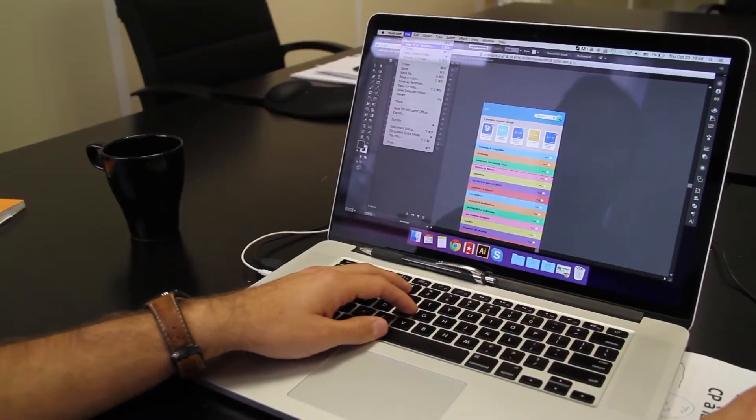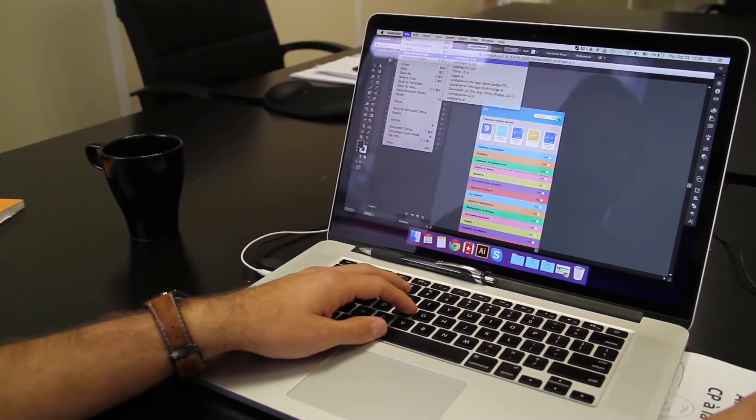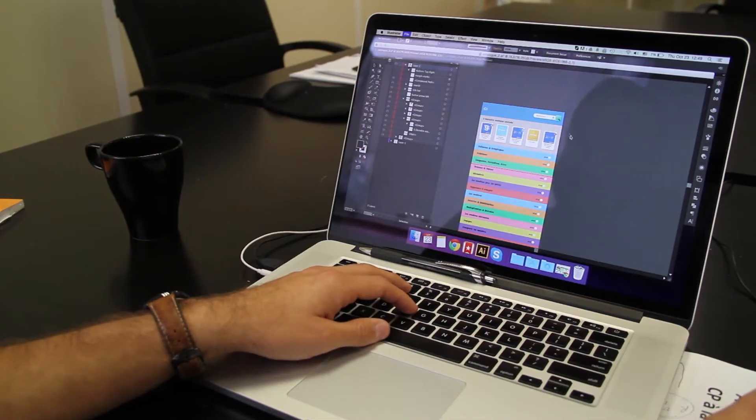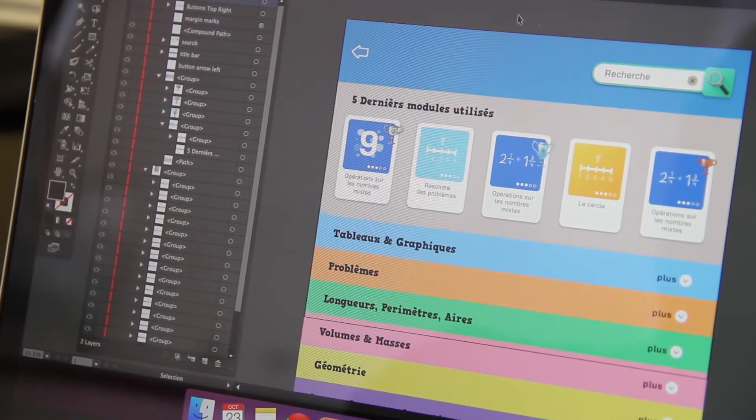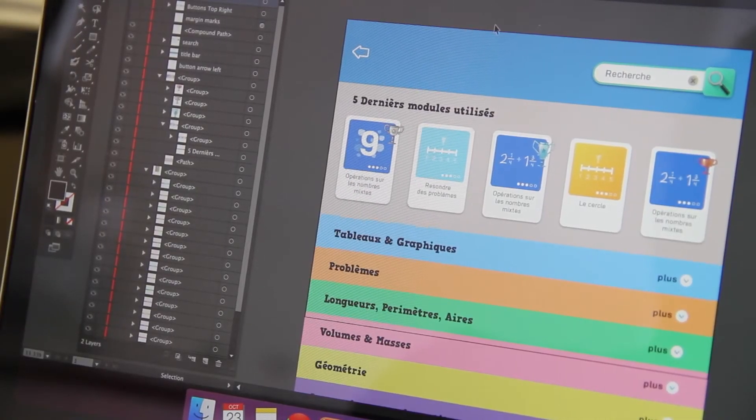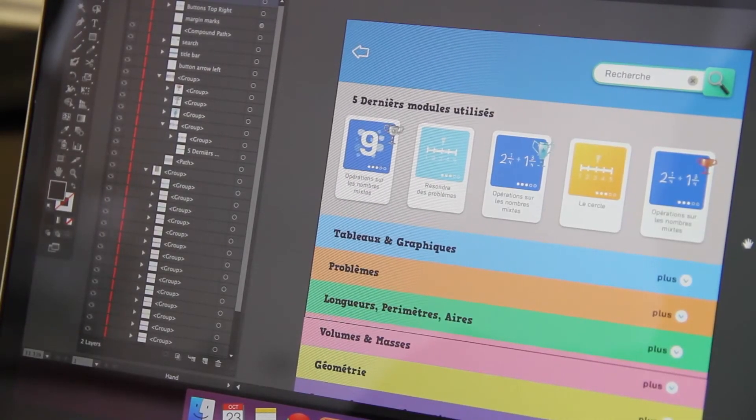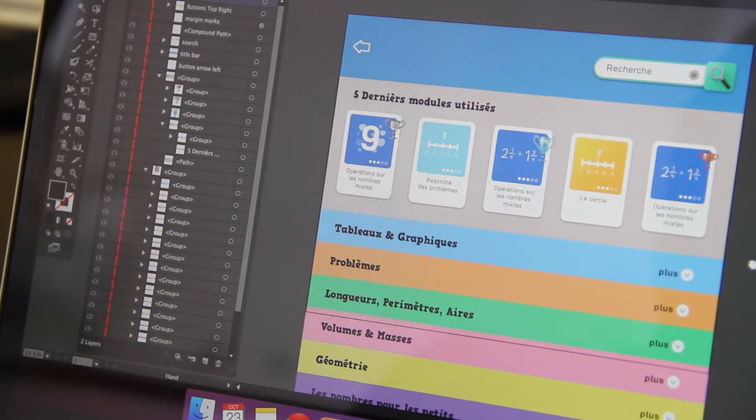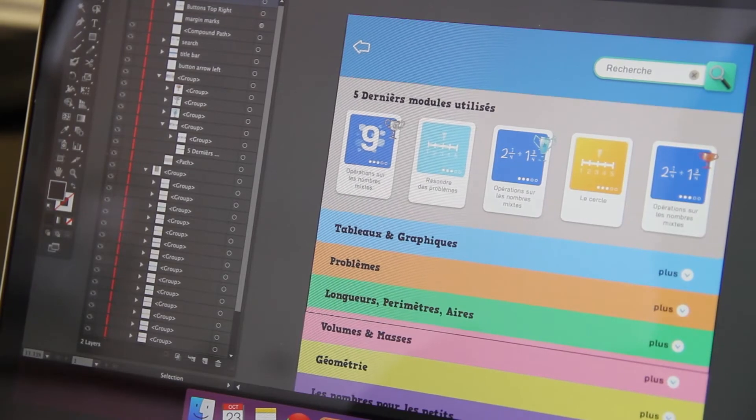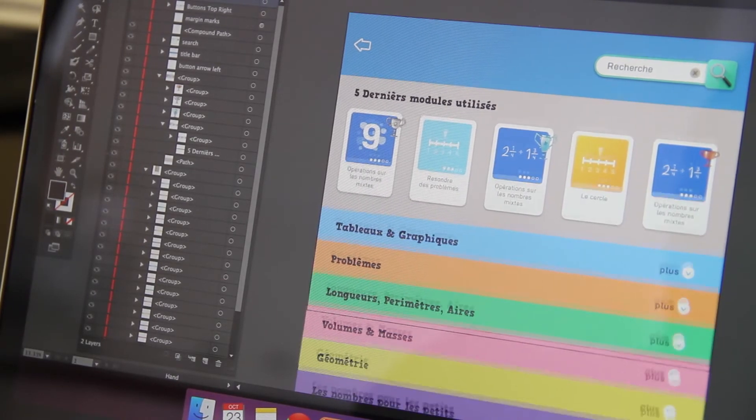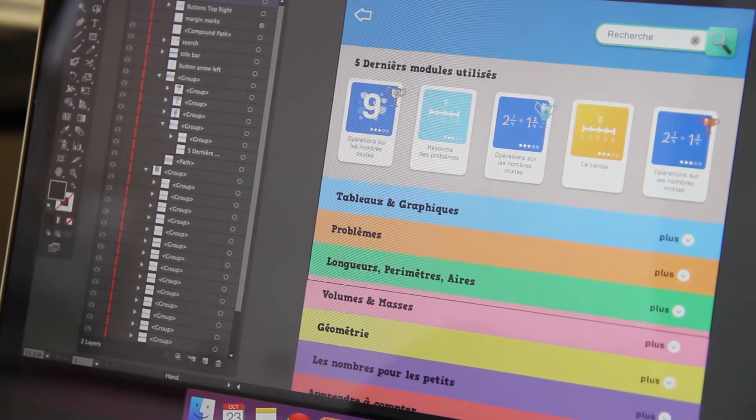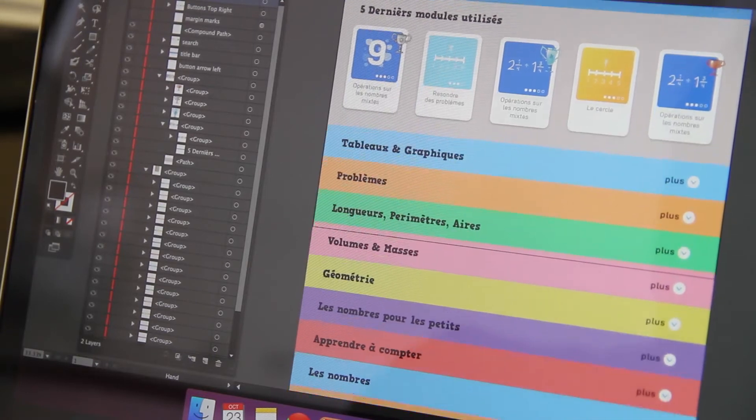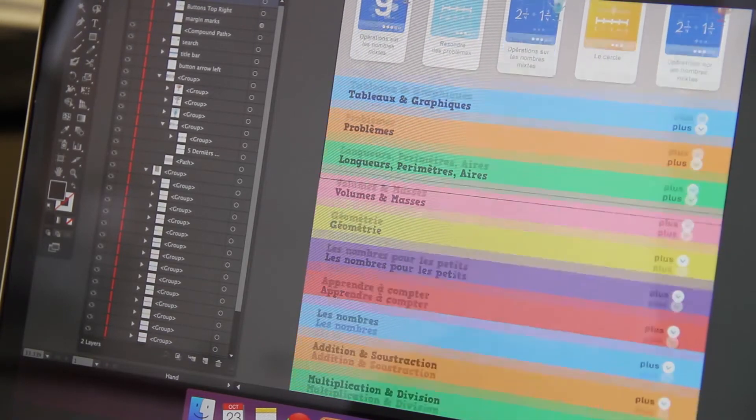So one thing we're doing, we're going to switch modes here, is we're kind of approaching it from an accordion style where we present to the student the last five modules which they worked on, and then beyond that they can actually see all these different categories.